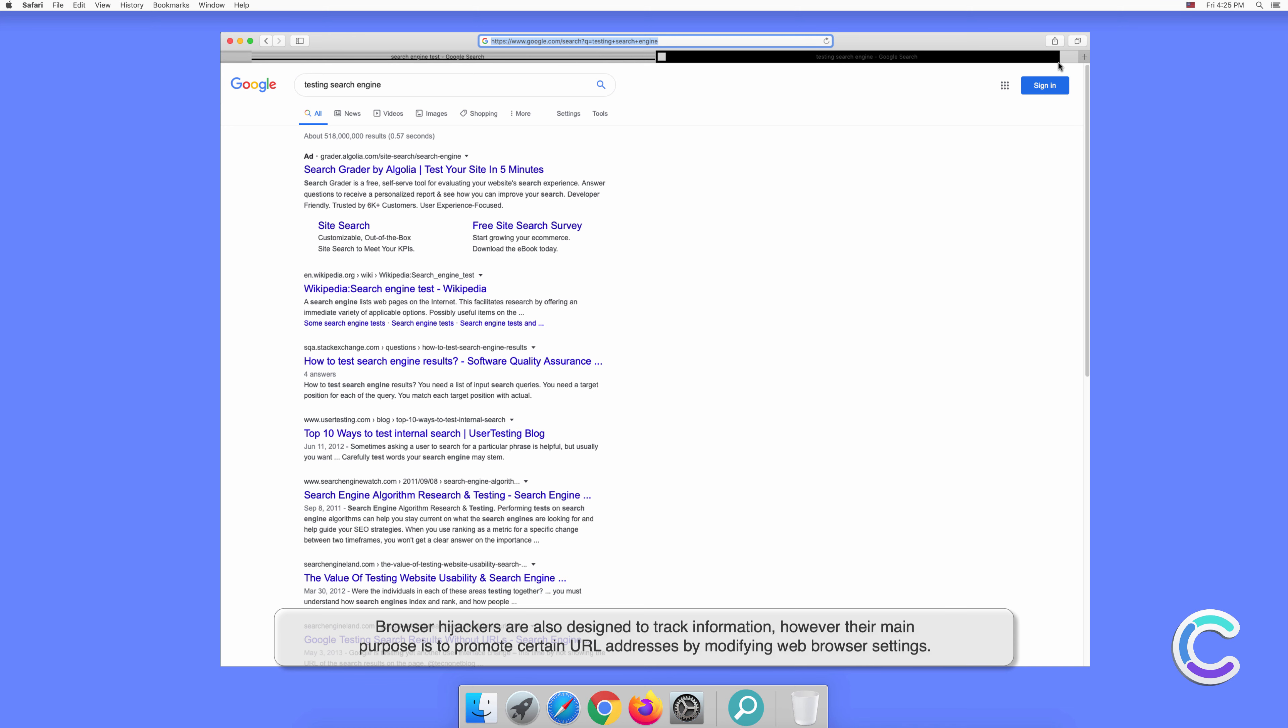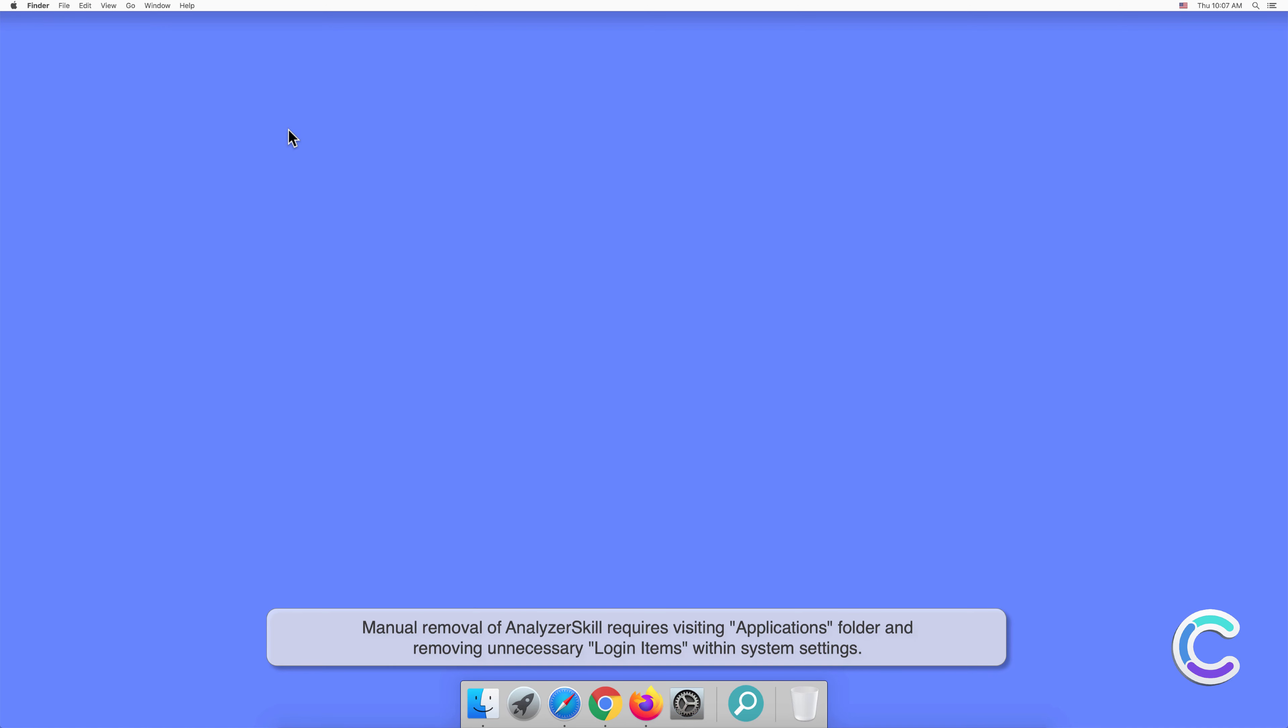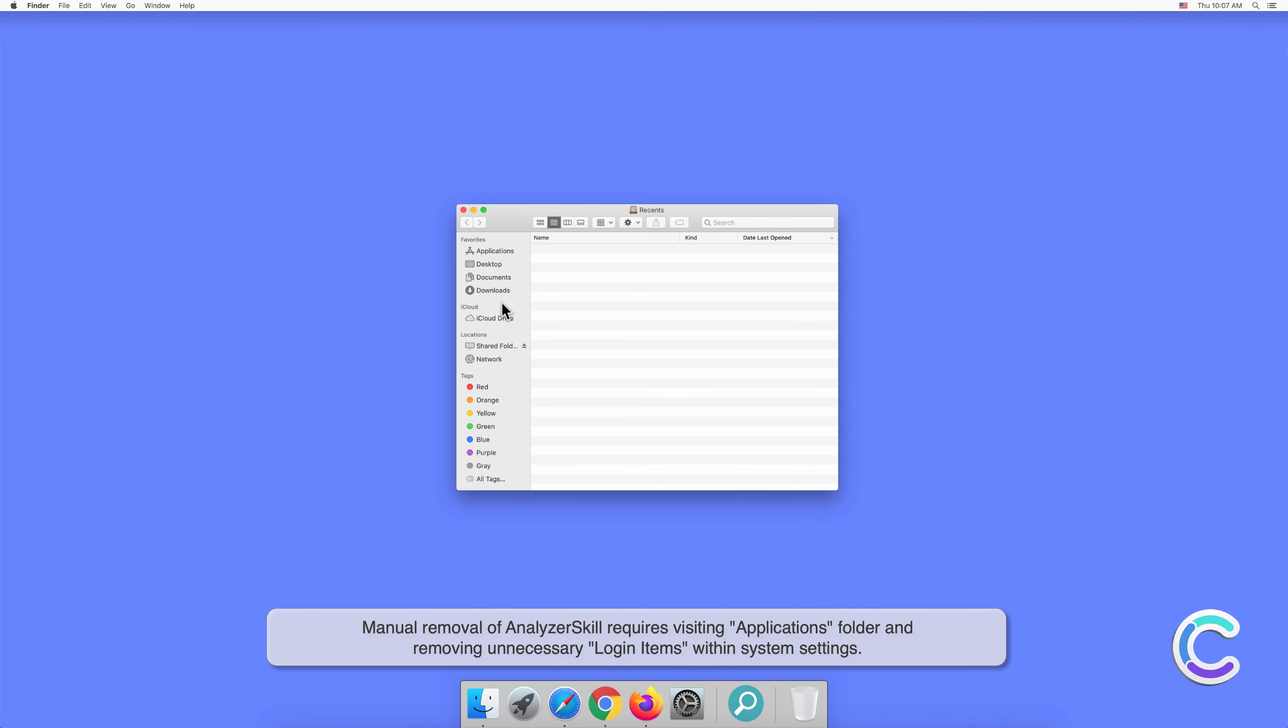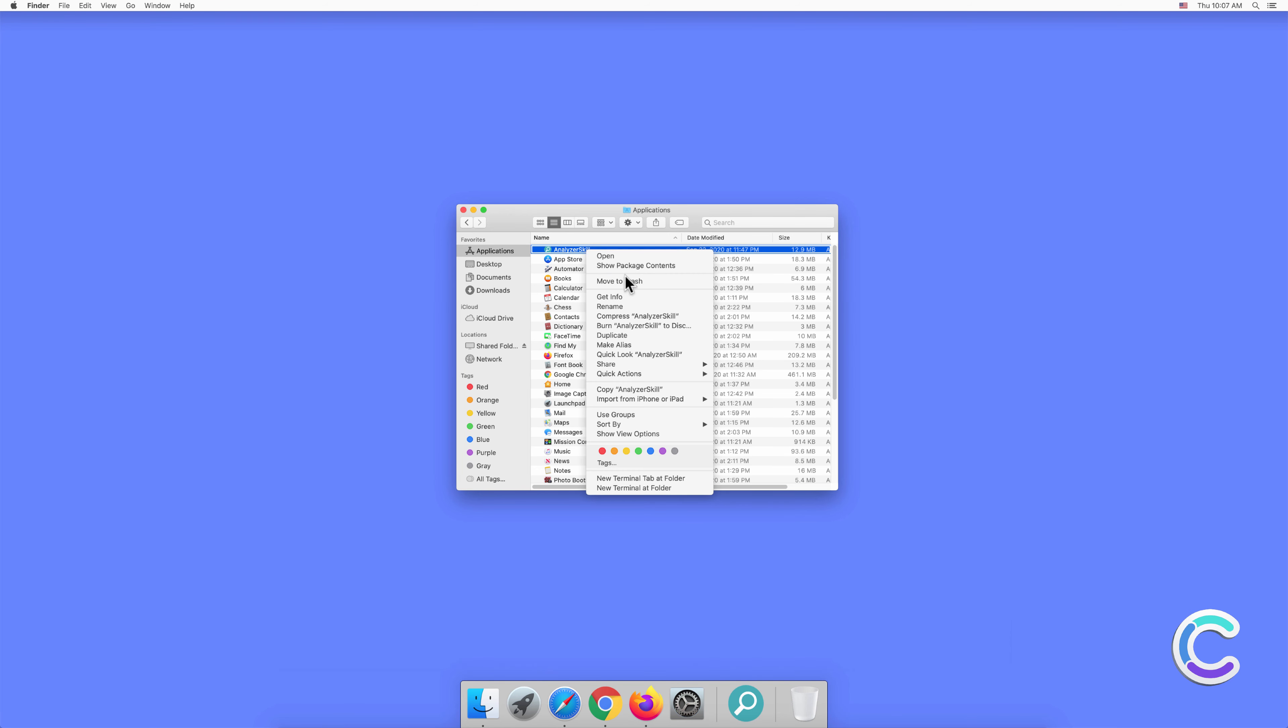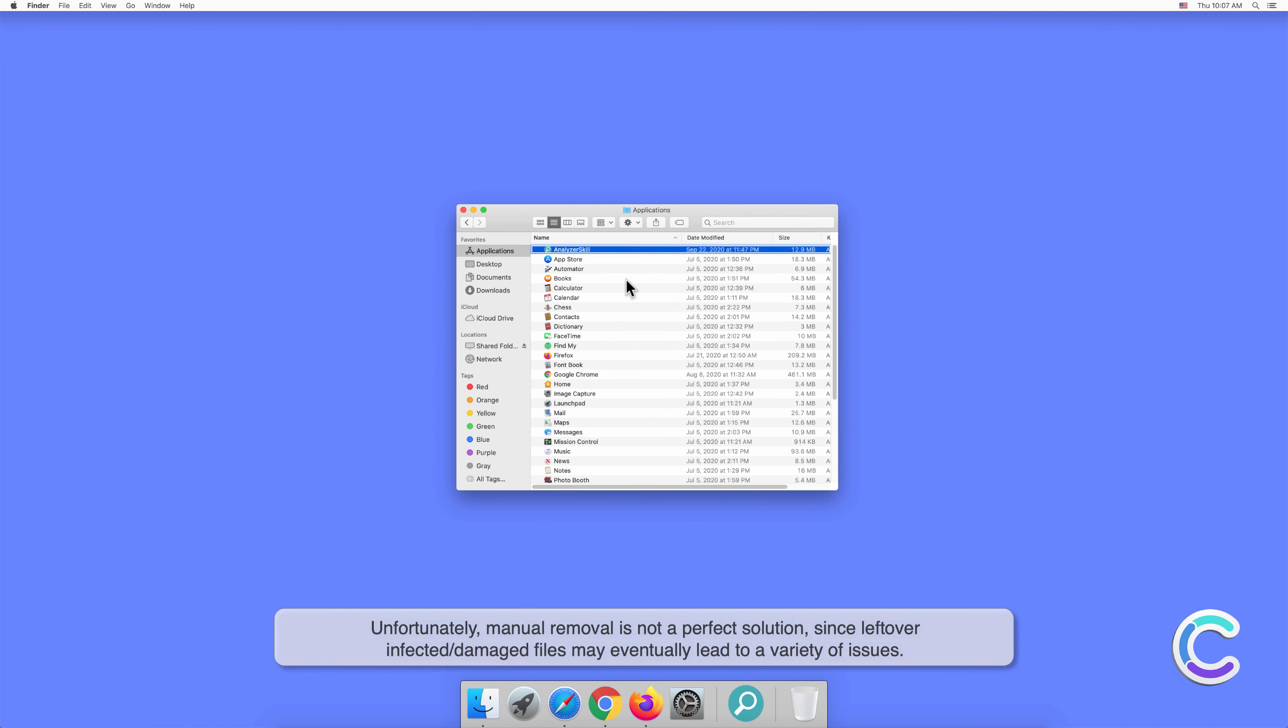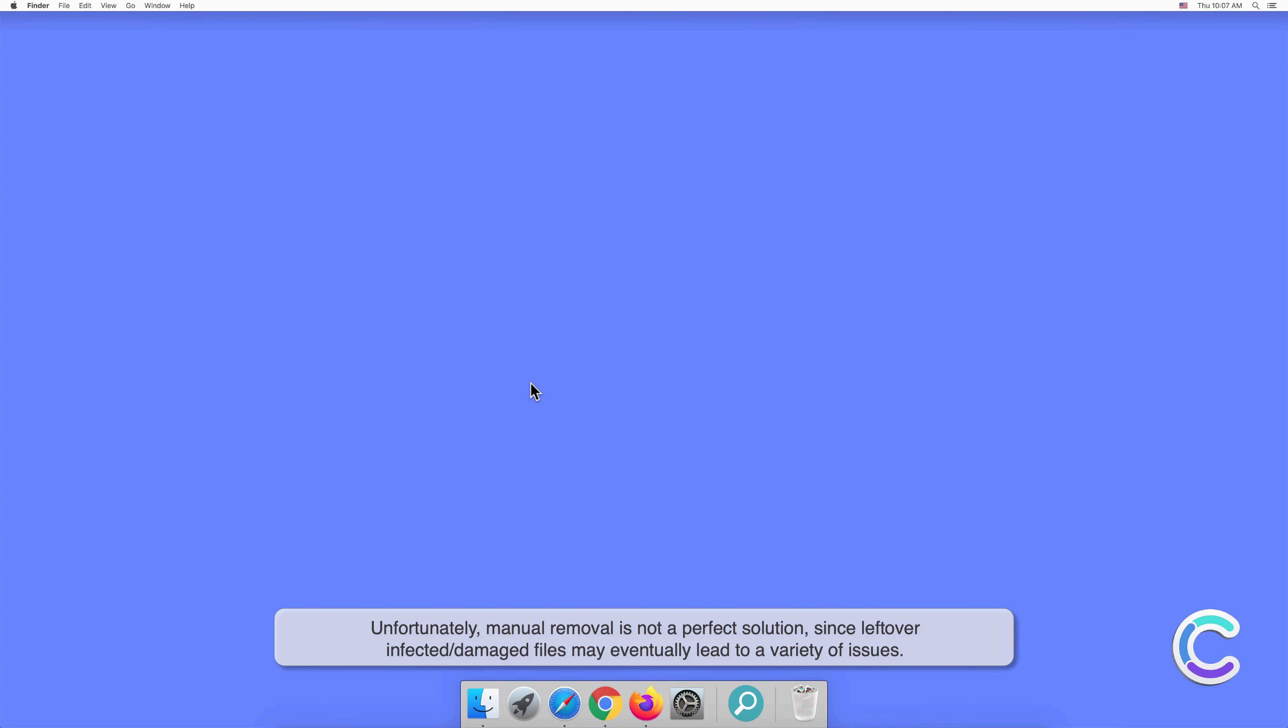Manual removal of AnalyzerSkill requires visiting the Applications folder and removing unnecessary login items within system settings. Unfortunately, manual removal is not a perfect solution, since leftover infected or damaged files may eventually lead to a variety of issues.